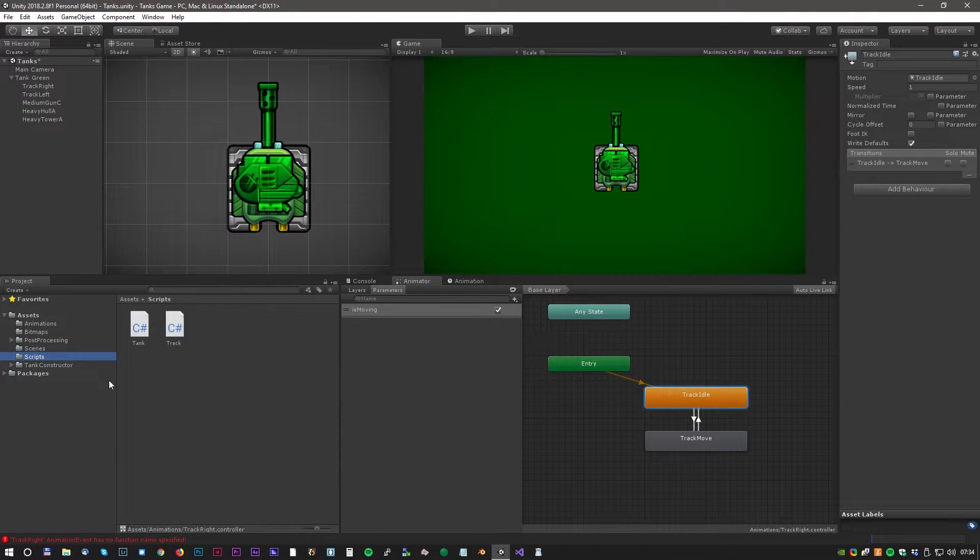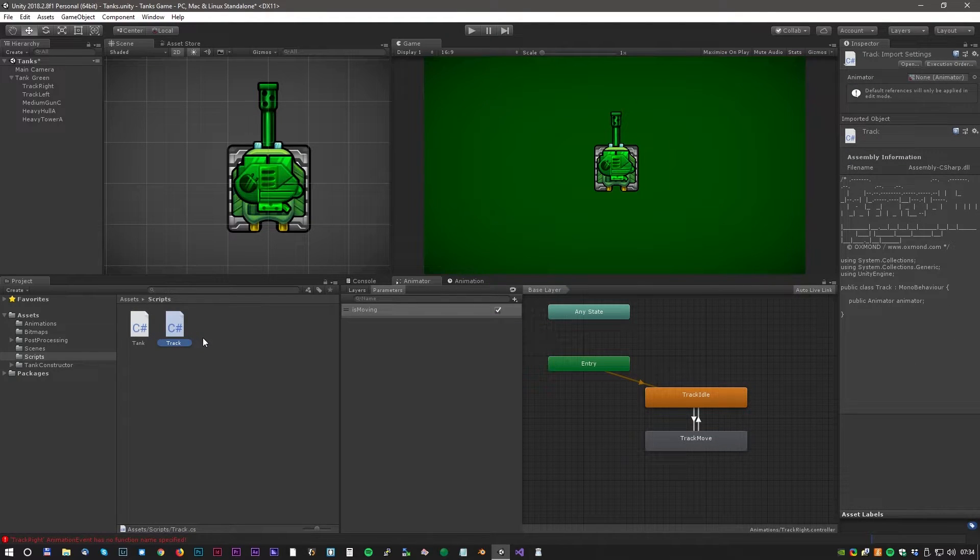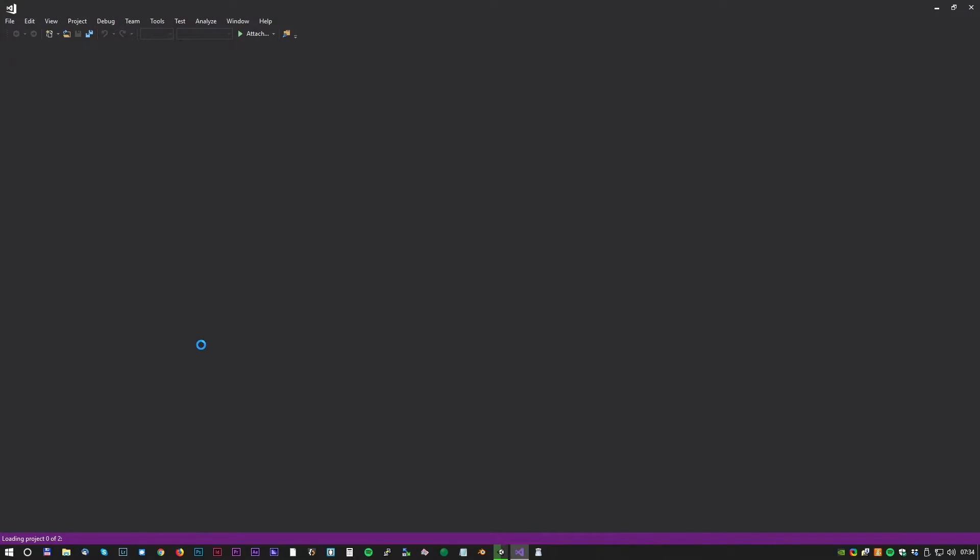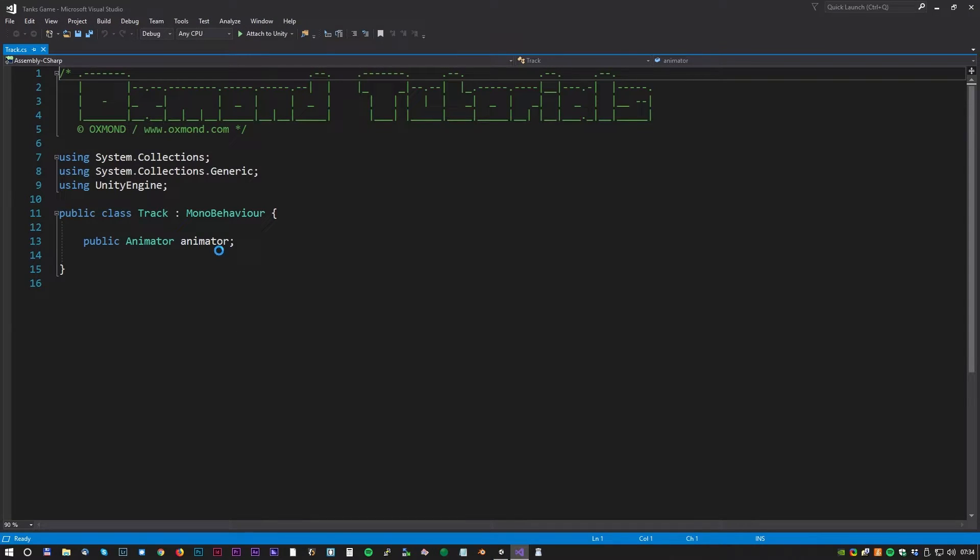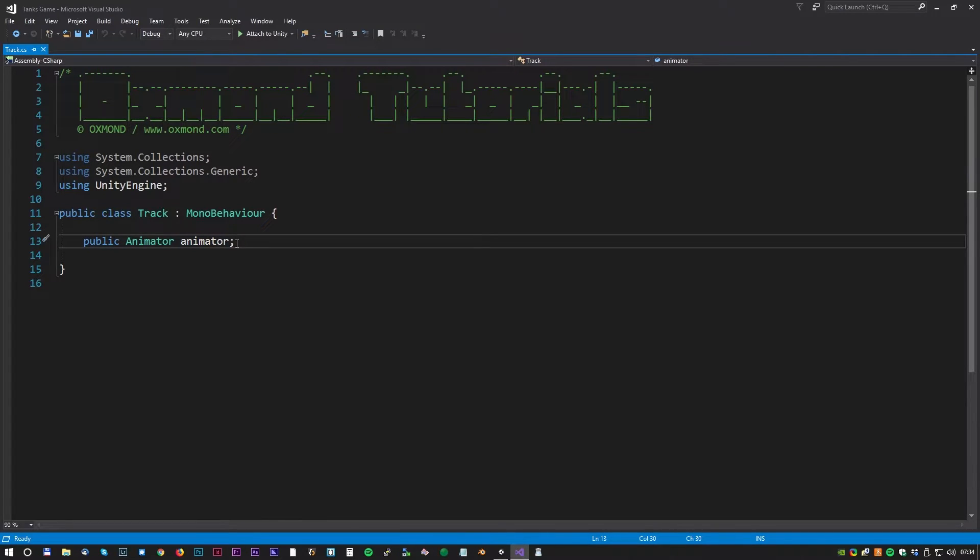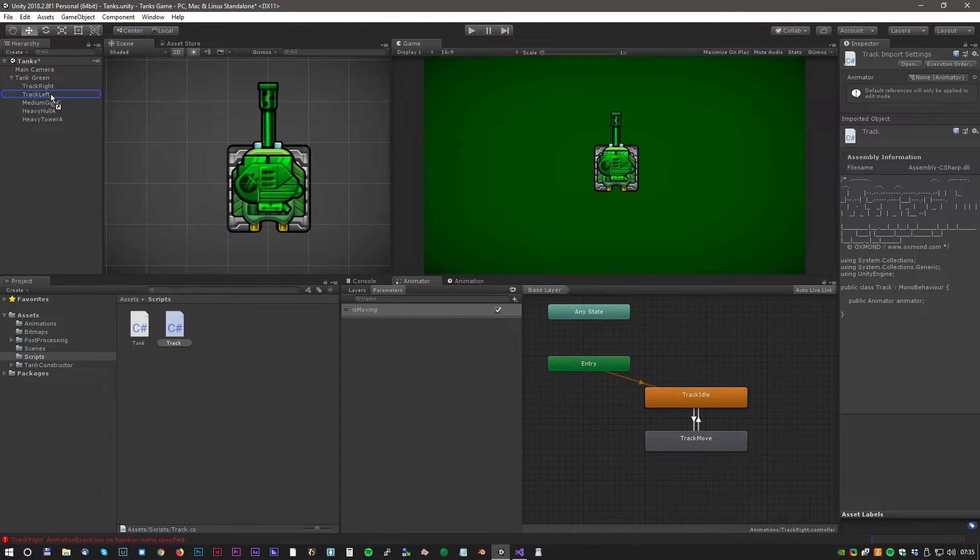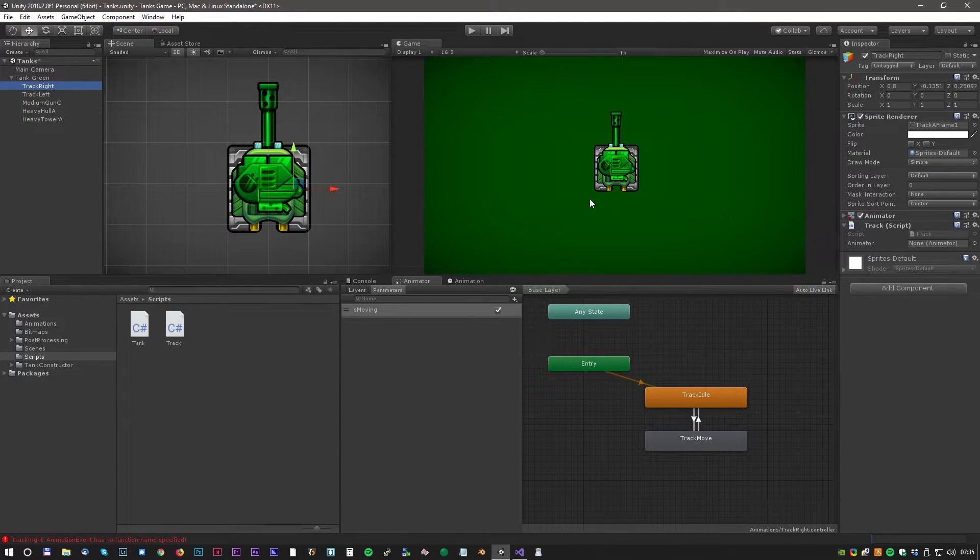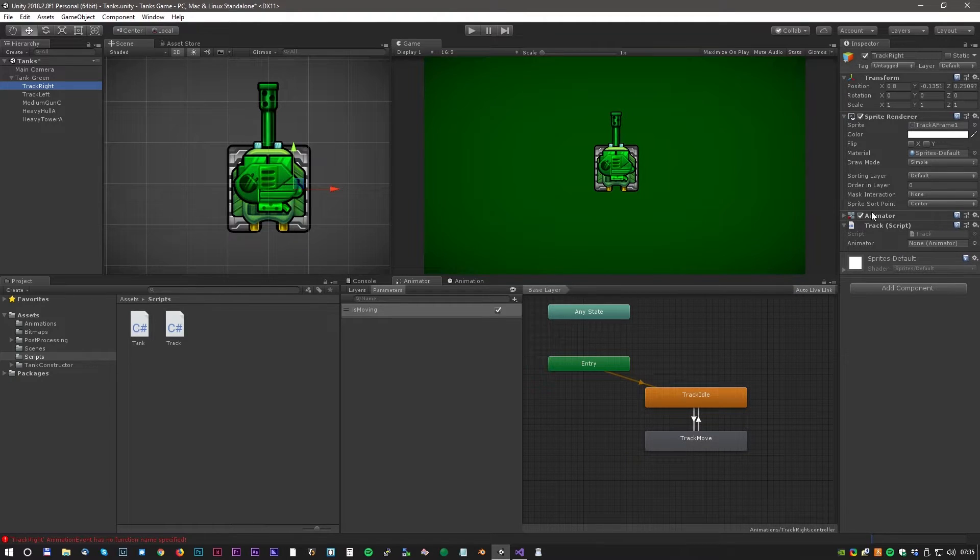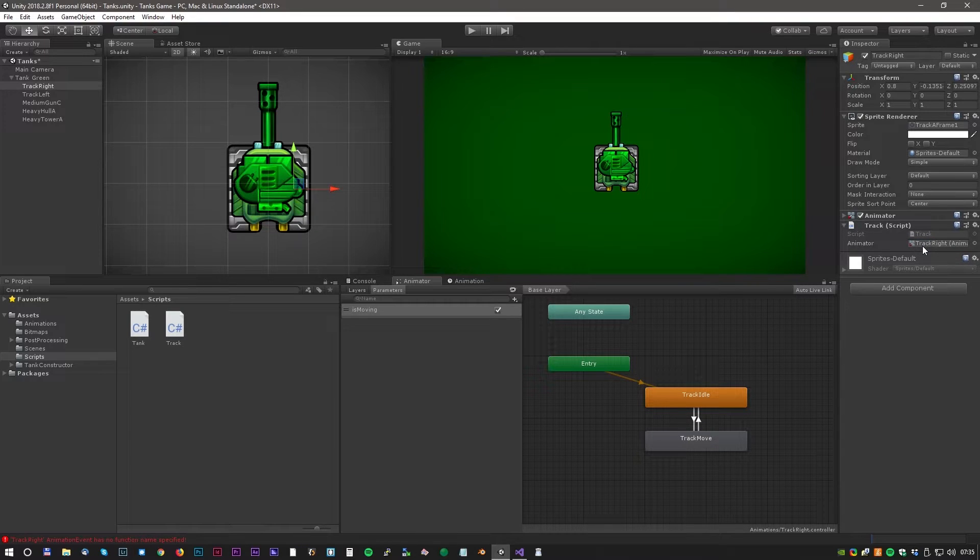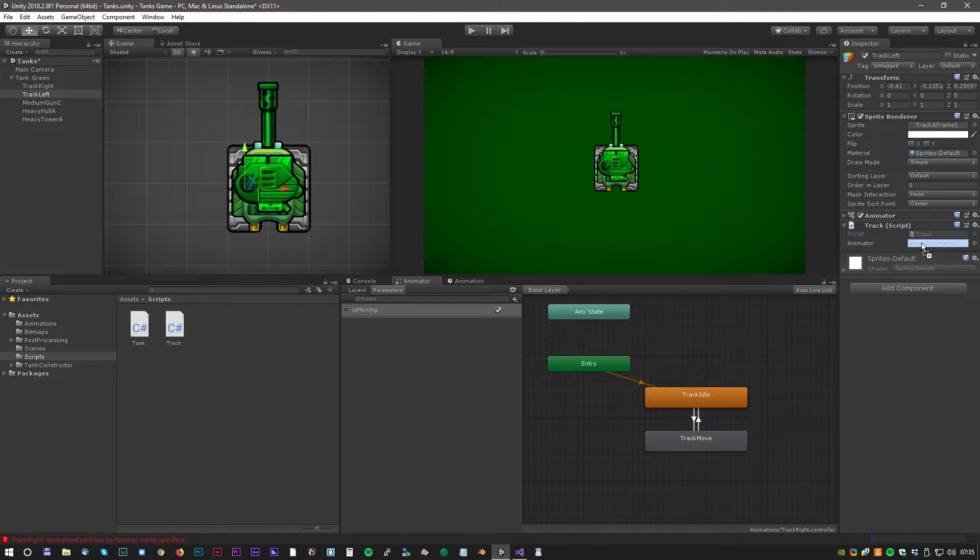Now let's have a look at the scripting. I have made two scripts, a tracks script and a tank script. Let's have a look at the tracks script. As we can see it's a very simple script. It's actually just one line where we define the animator variable. Now we can add the script to the tracks game objects. When that is done we can drag the animator component down to the animator variable.